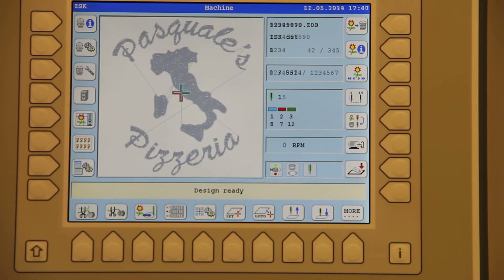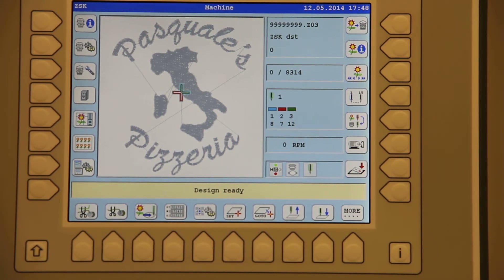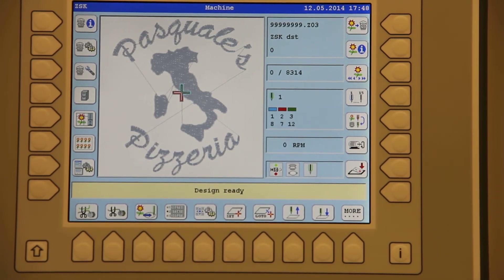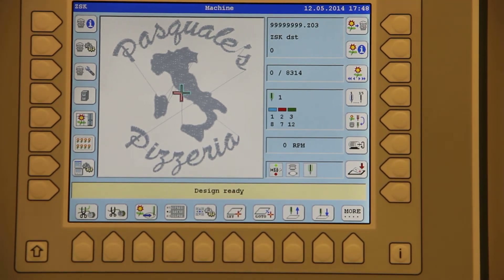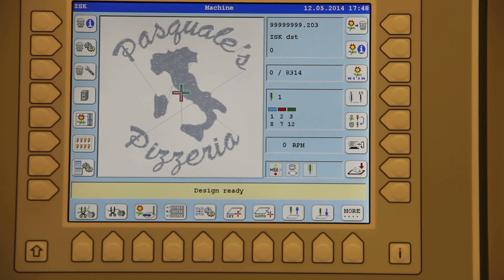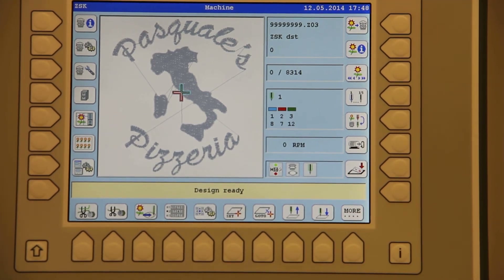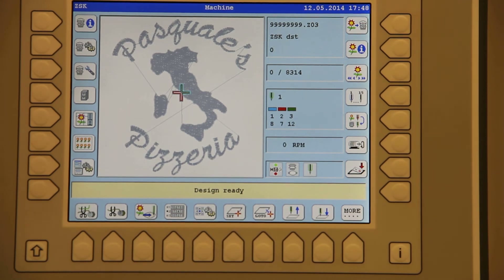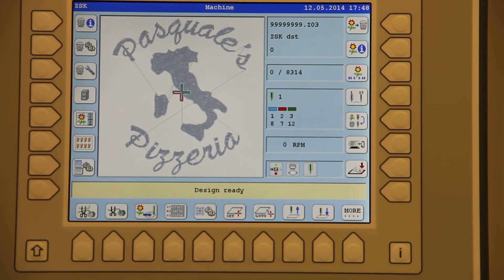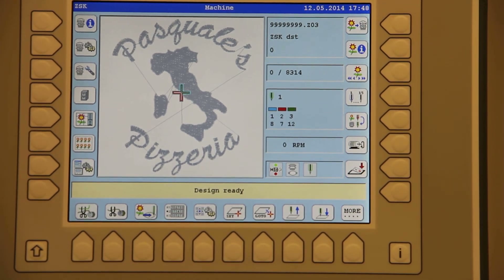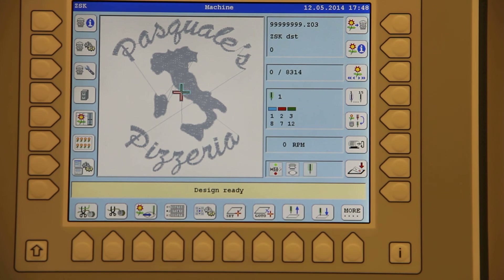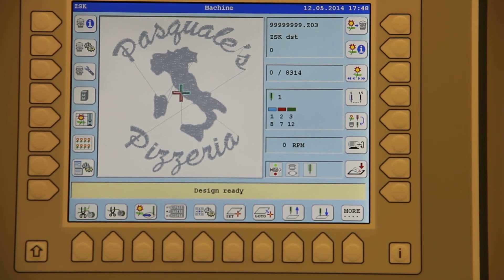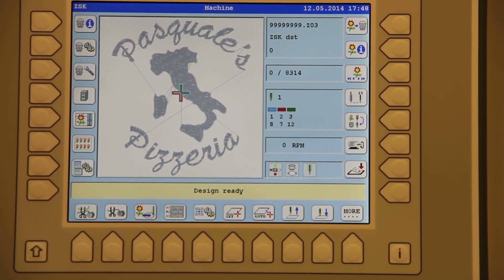I will hit previous. We are now ready to hit the green button on the controller to embroider our design. This is how we convert a DST to a Z file. If you do this several times it should take you no longer than fifteen to twenty seconds. Thank you for your time — hope this was helpful and hope to see you soon again with some other helpful hints.